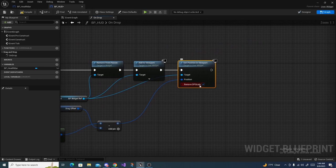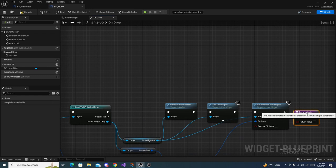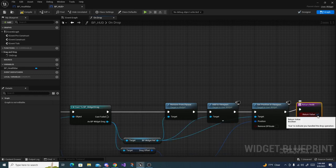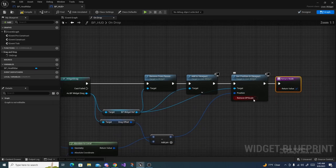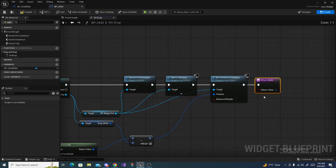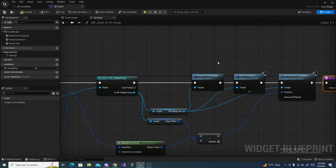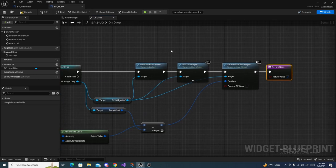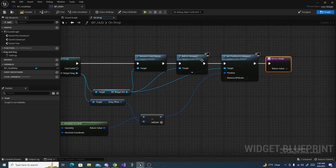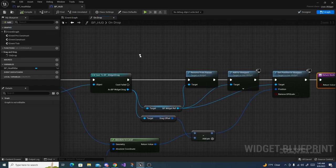Disable the Remove DPI Scaling boolean — we're already accounting for that manually. On the return node, connect it and set the return value to true. Essentially, On Drop first removes the existing health bar widget and then adds it back at the new position relative to the drag offset. Compile and save all, then move to the next step.